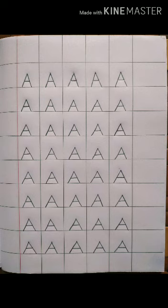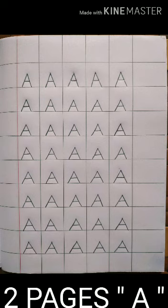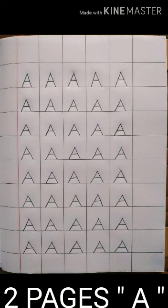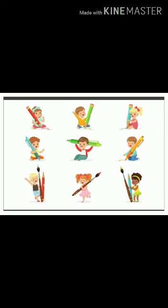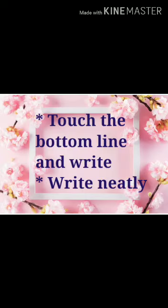You will also write another full page of A. Therefore, total two pages of A you will write. Whenever you are writing, your alphabet should touch the bottom line and write neatly.